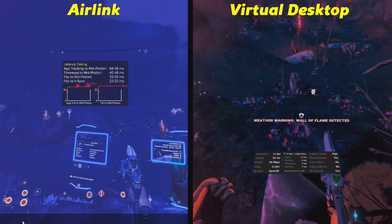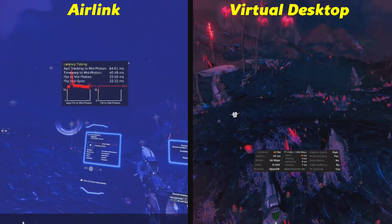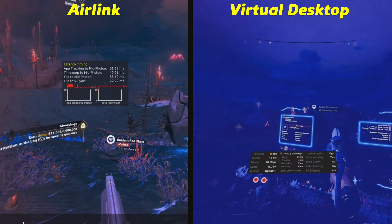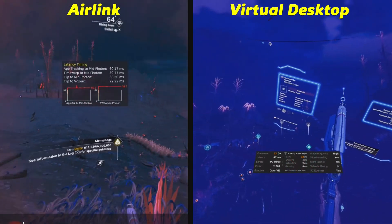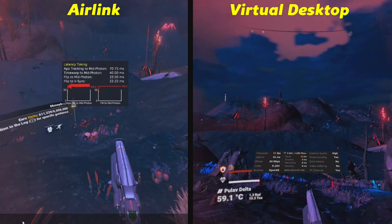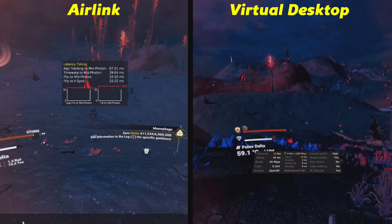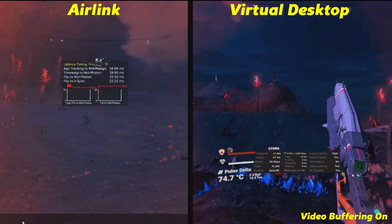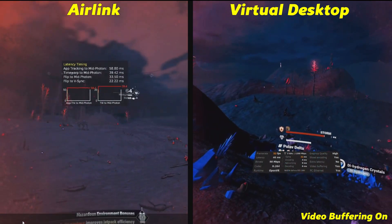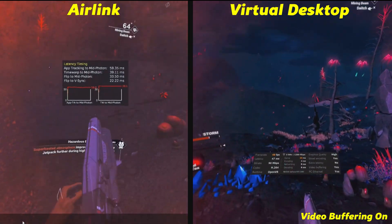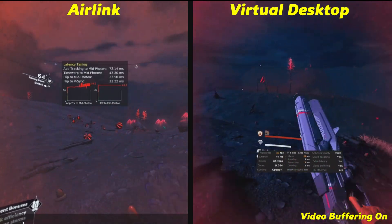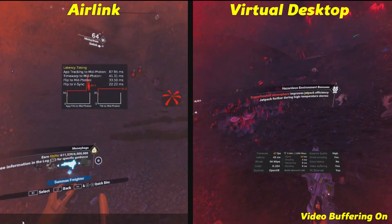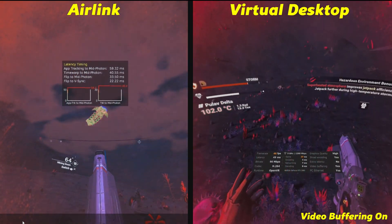These are the sort of extremes I wanted to look at in this video, and it's interesting to see the results — but the latency on Virtual Desktop is still running lower. I then decided to switch on video buffering on Virtual Desktop, and you can see it doesn't affect latency as much as I was expecting. It probably helped smooth things out very slightly, but there wasn't a big, night-and-day difference in No Man's Sky at least.